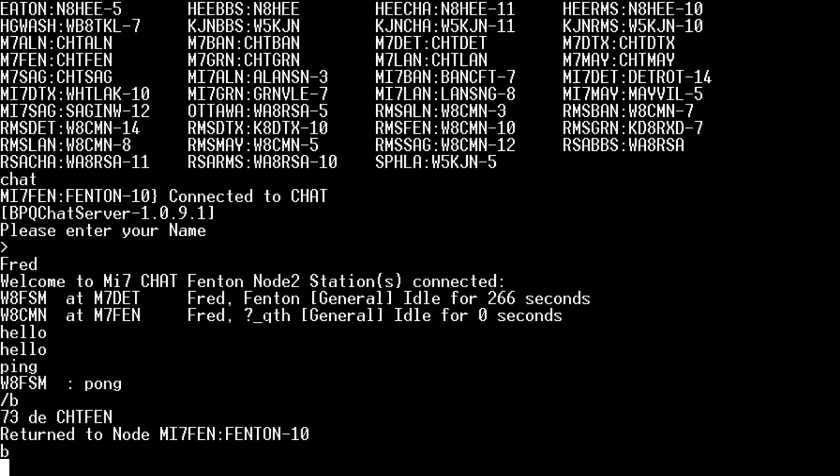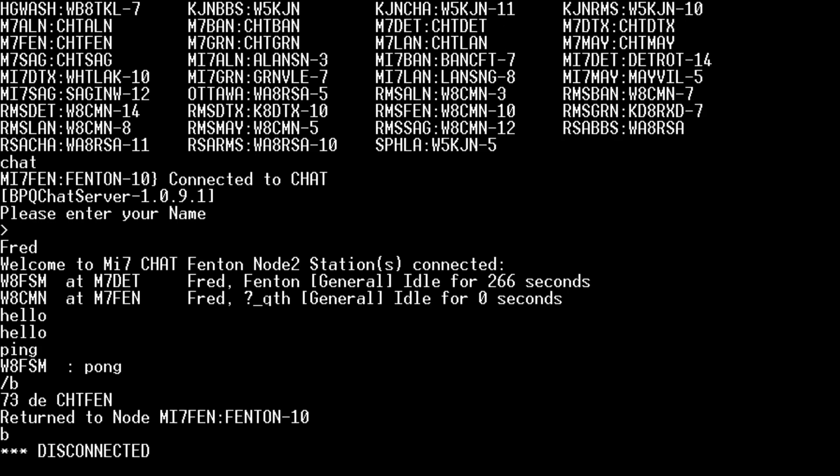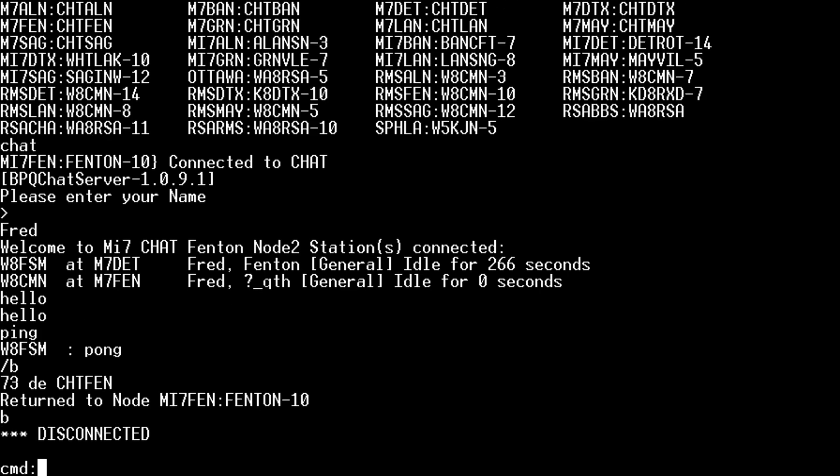We'll say goodbye from the node. Okay. So what you can do if you want to just connect to the chat directly without having to go through the node first.